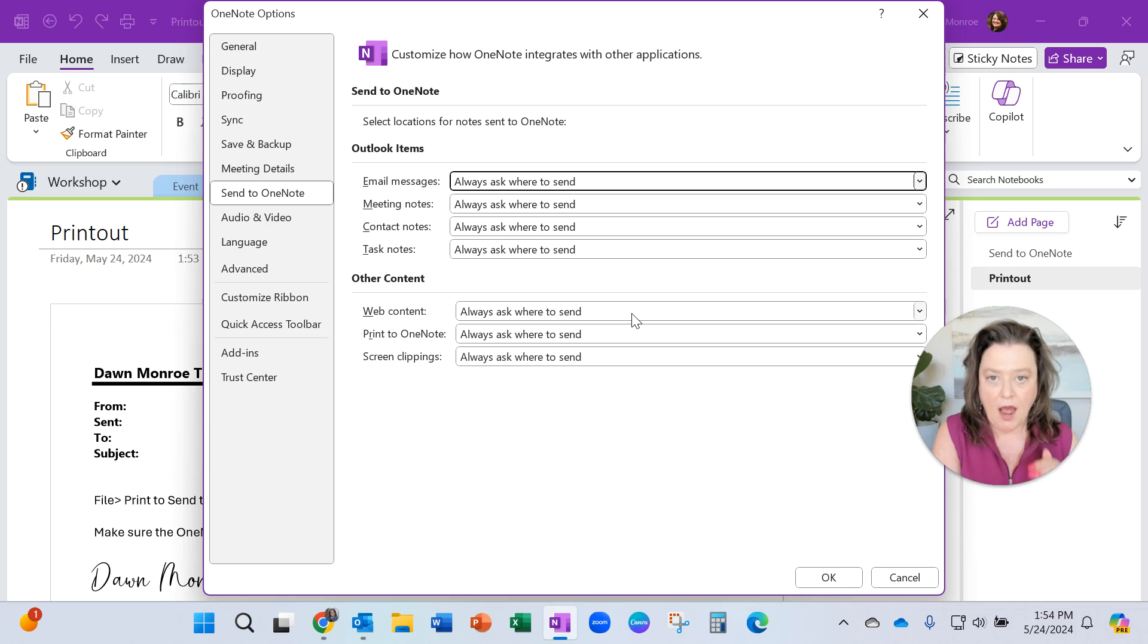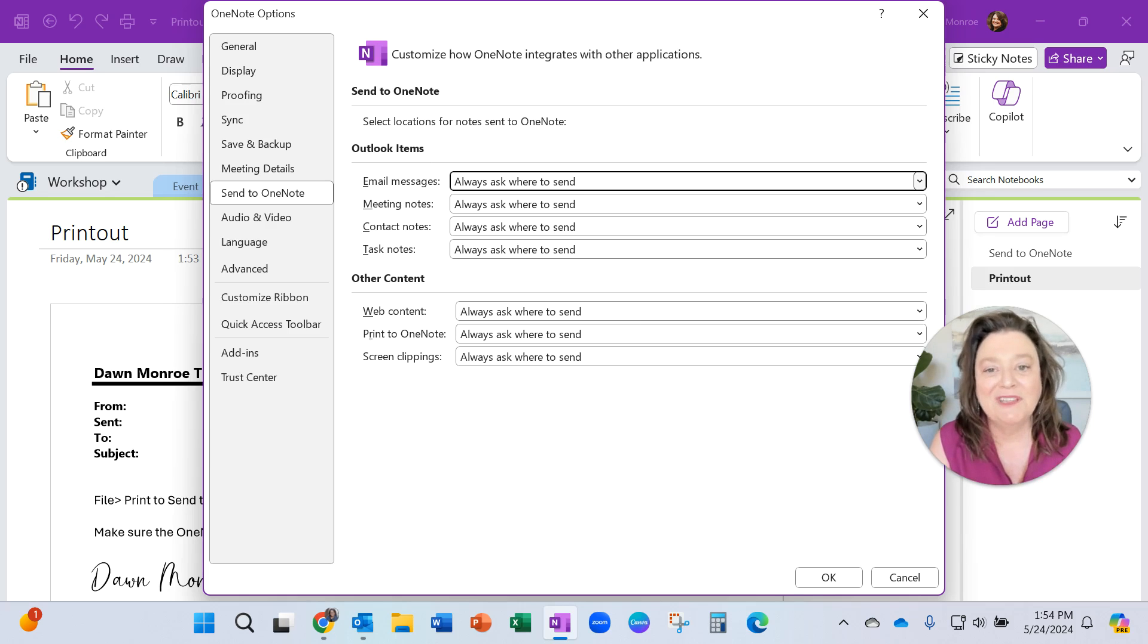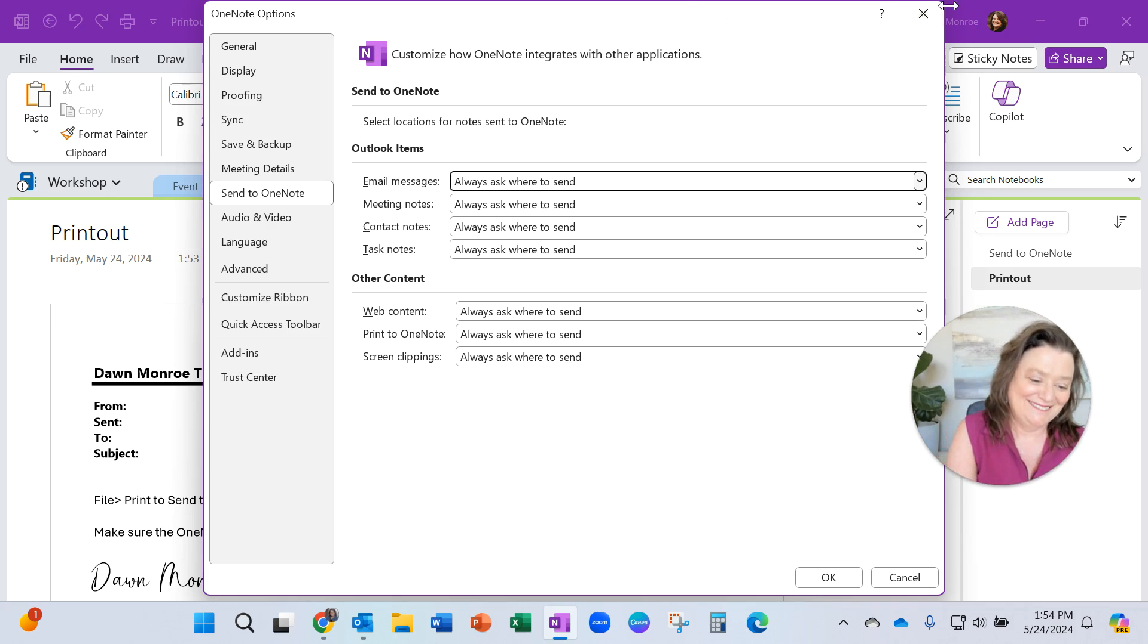File and Options and Send to OneNote is where you're going. Good luck with this. Have a great day.